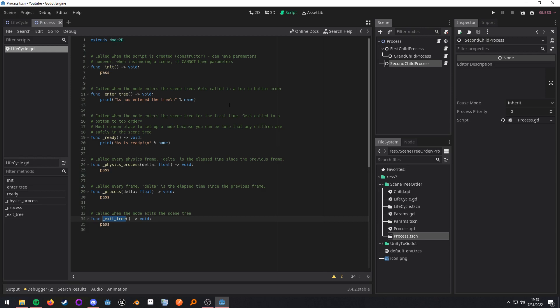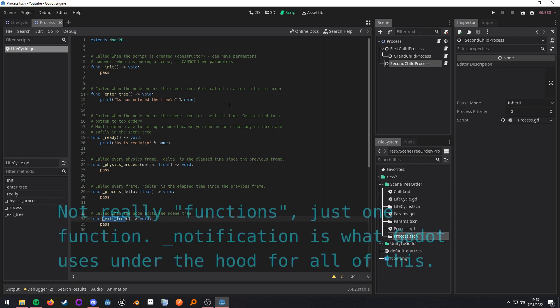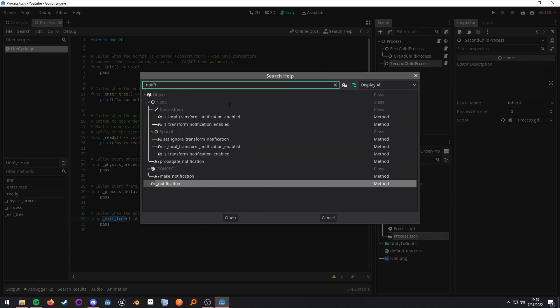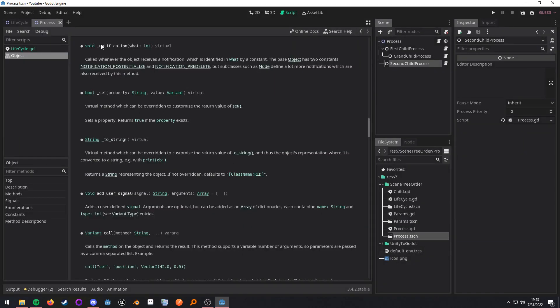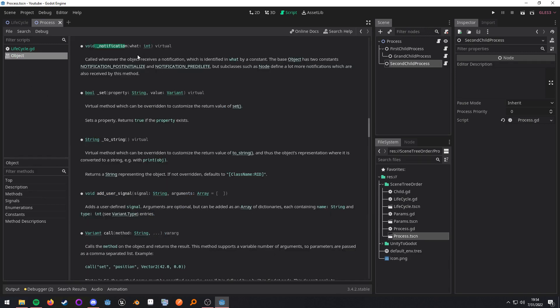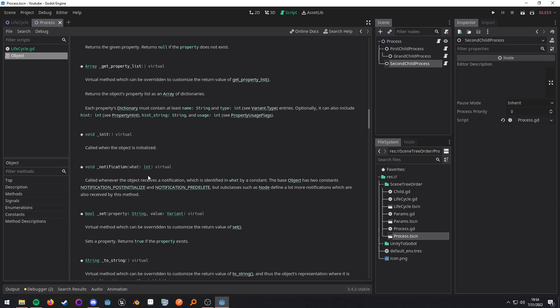Now, these are just the most common ones that you will be dealing with. If you want to see some of the other functions that you can be interacting with, you can pull up the search help and look for underscore notification. And when we go here, this is actually what does all of the communication and the notification. So enter tree, ready, physics process, process and exit tree are all just wrappers around this more or less.